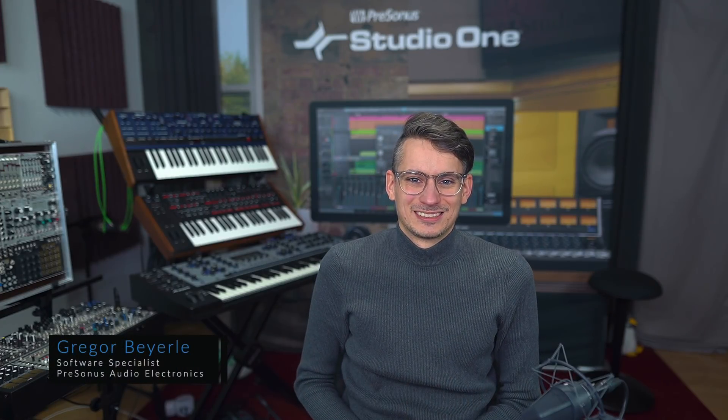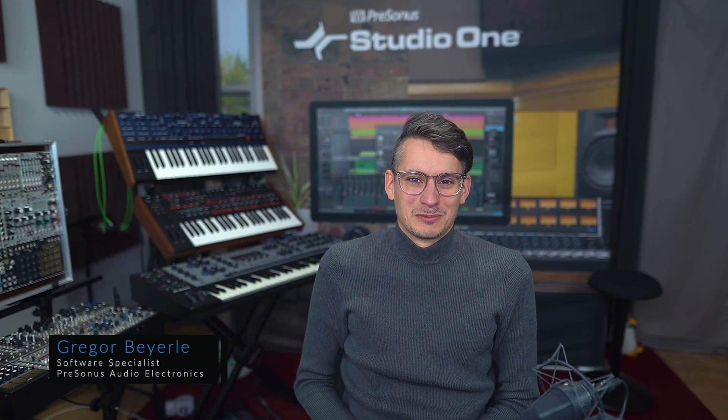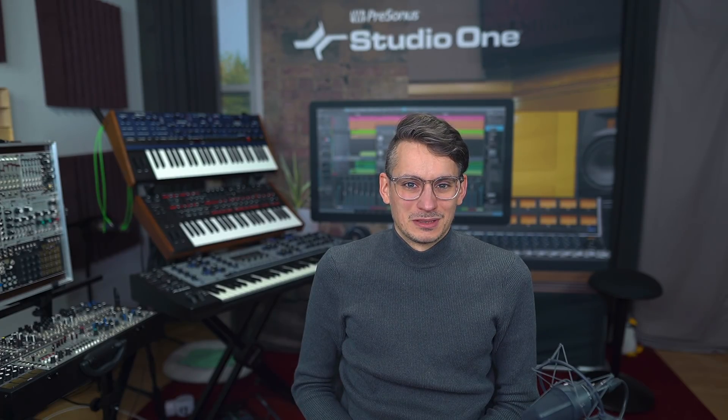Hi guys and welcome back to Studio One with me Gregor. Bouncing audio events is something that a lot of people and a lot of users in Studio One appreciate because it's an easy way to consolidate your audio edits, crossfades that you've done and so forth.